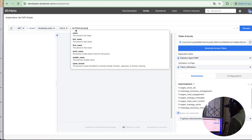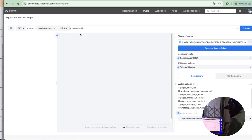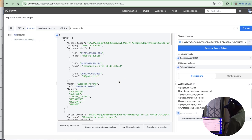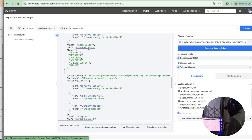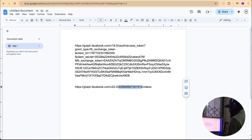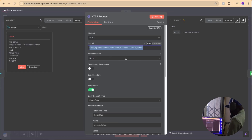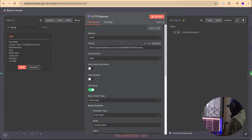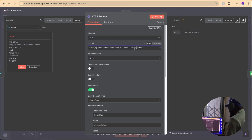Write 'me/accounts' and send — you'll find your page ID in the response. Copy the page ID, go to your HTTP request, and paste it into the URL between the required positions. Paste the link here and it's done.